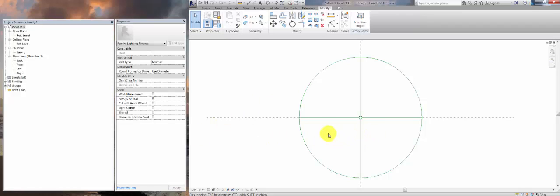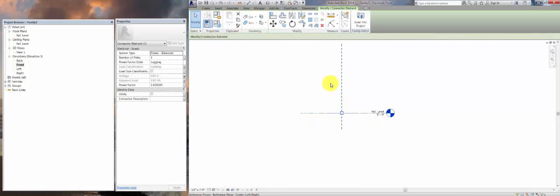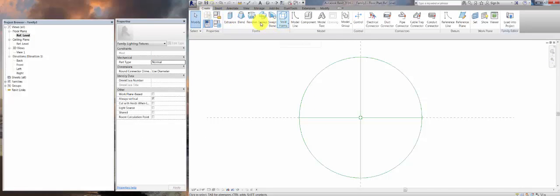If you are not interested in creating 3D content, we're going to create our 3D content here, and then we will open a new 2D family to make our symbol. To make the 3D family, you'll want to become familiar with your project browser and your views. If we click front, you'll see the reference level with our info connector. In the Create tab, you'll find the Forms section where you can create different 3D objects.